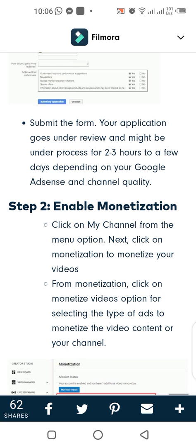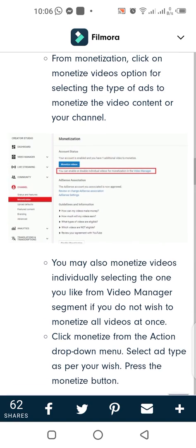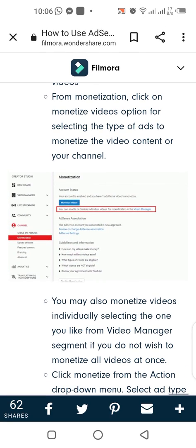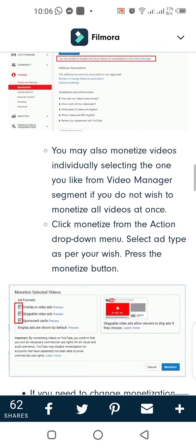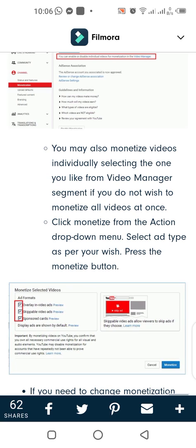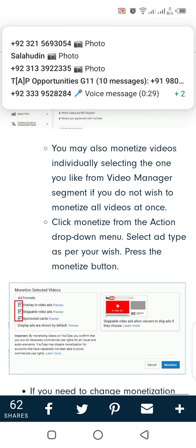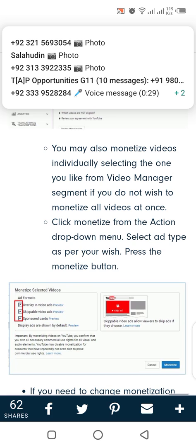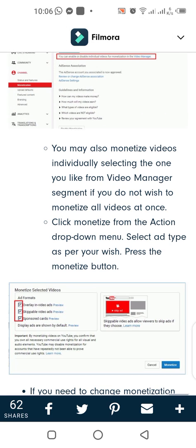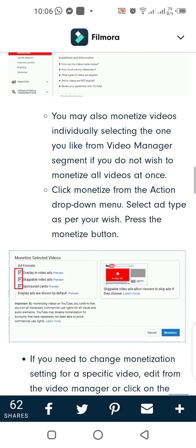Step 2: Enable monetization. Click on My Channel from the menu options, then click on Monetization to monetize your videos. From Monetization, click on Monetize Video option for selecting the type of ads to monetize the video content or your channel. You may also monetize videos individually by selecting the one you like from the Video Manager segment, if you do not wish to monetize all videos at once.